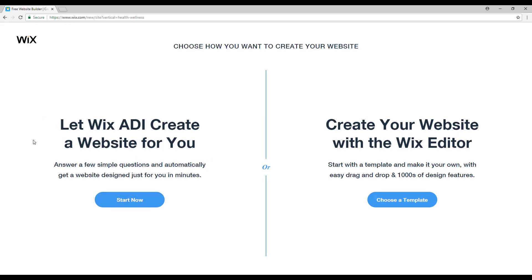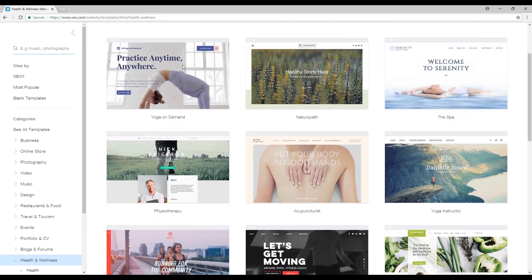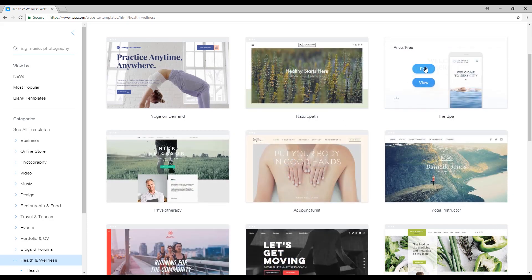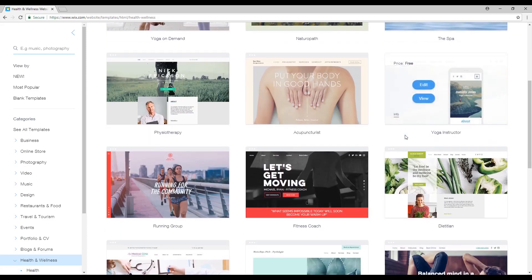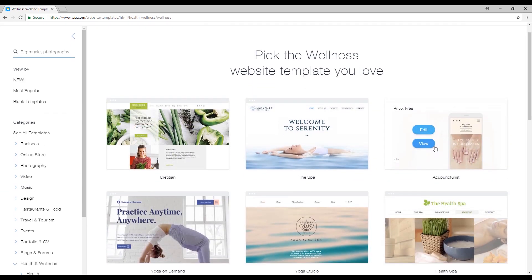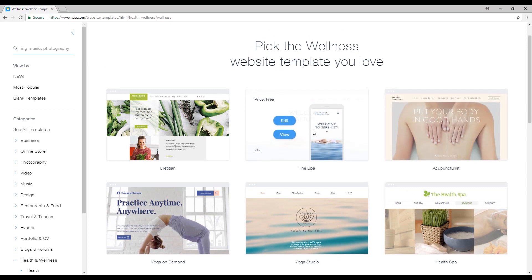We have already done the ADI in a previous video, so this time we will create our website with the Wix Editor. Let's go ahead and choose a template. Right now we will choose a template for our website — as you can see there are lots of templates to choose from, so you can edit them and preview them to see how your website will look. Let me select 'Wellness' right here. For our massage salon I'll select a template that suits my needs the most — this one looks good, so I'll select it and click 'Edit'.